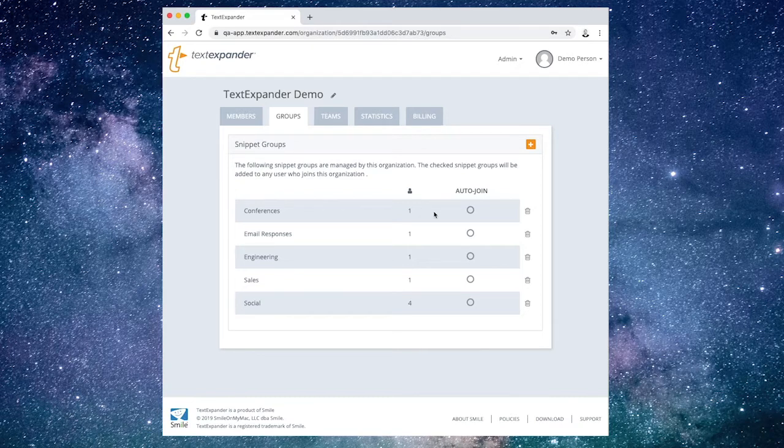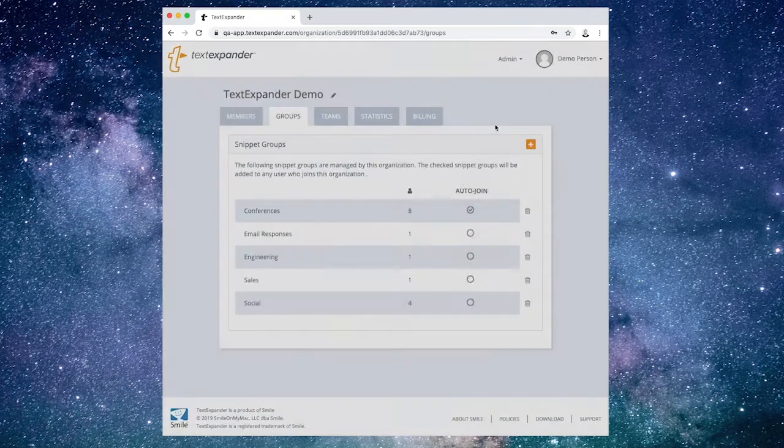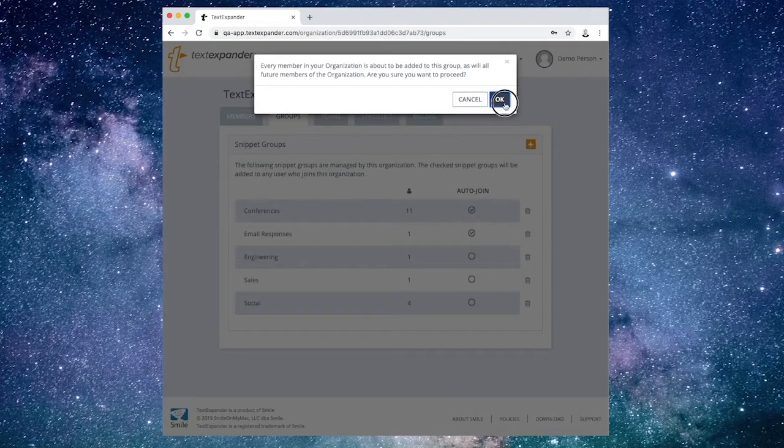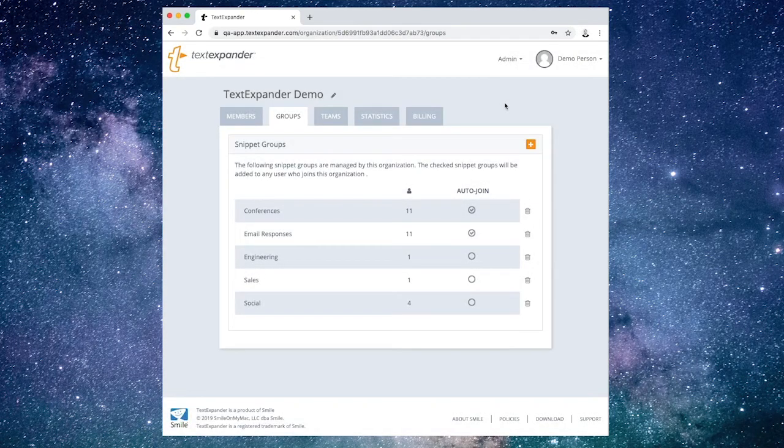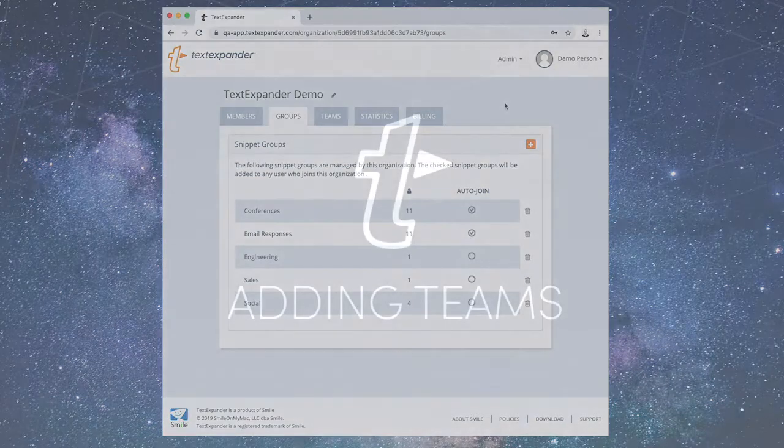Choose Auto-Join next to any Snippet Group and it will be automatically shared with all organization members. To share Snippet Groups with only specific members, we need to switch from the Groups tab to the Teams tab.